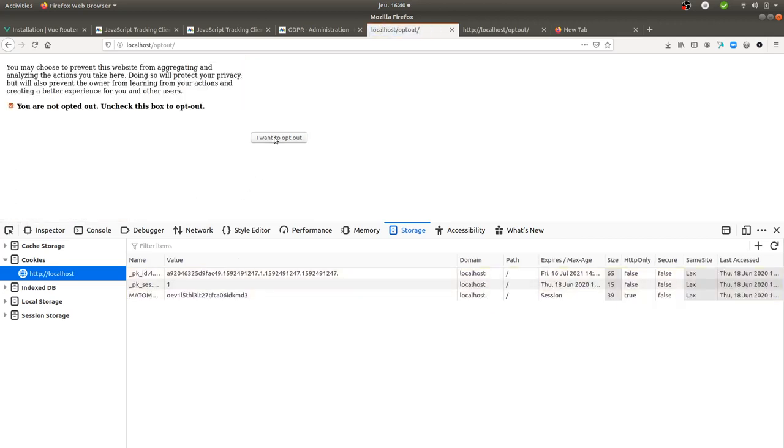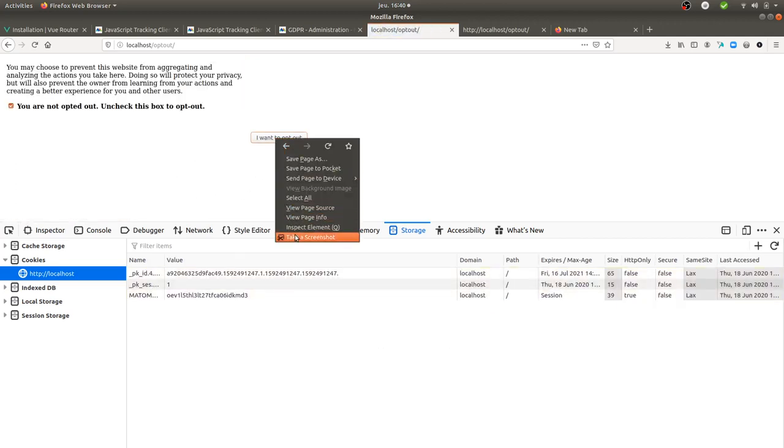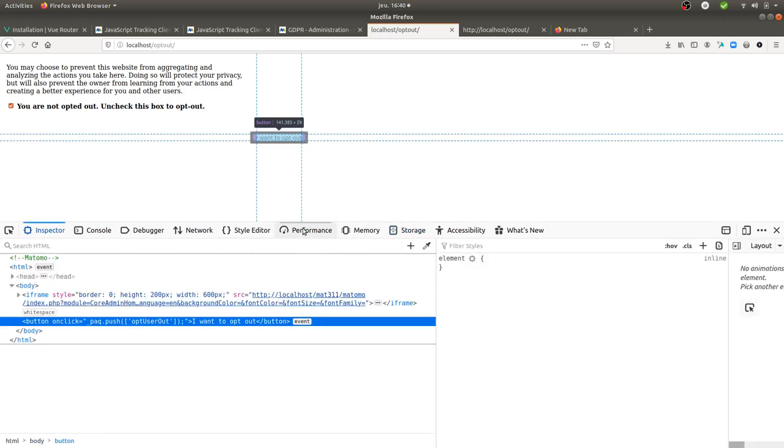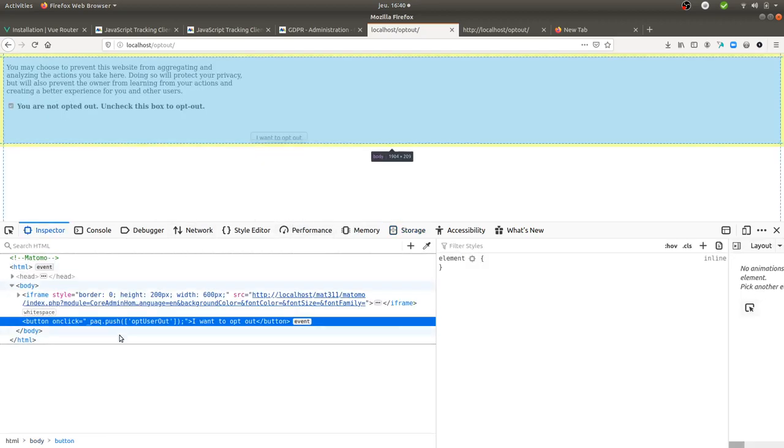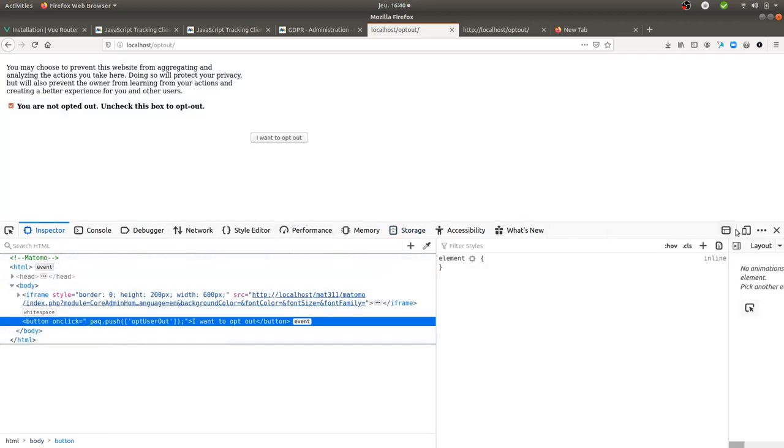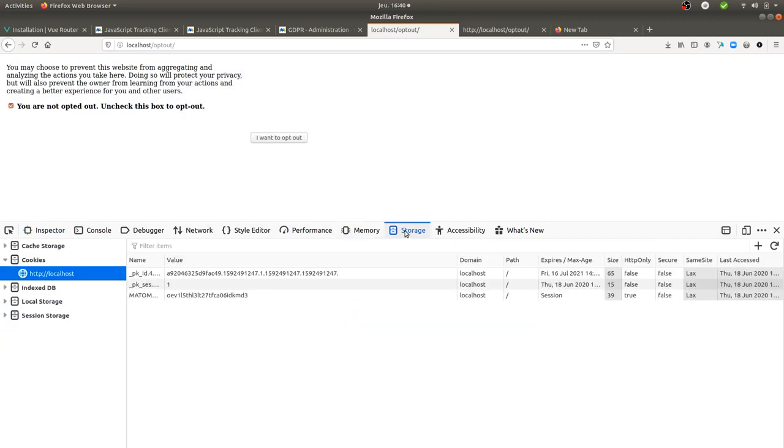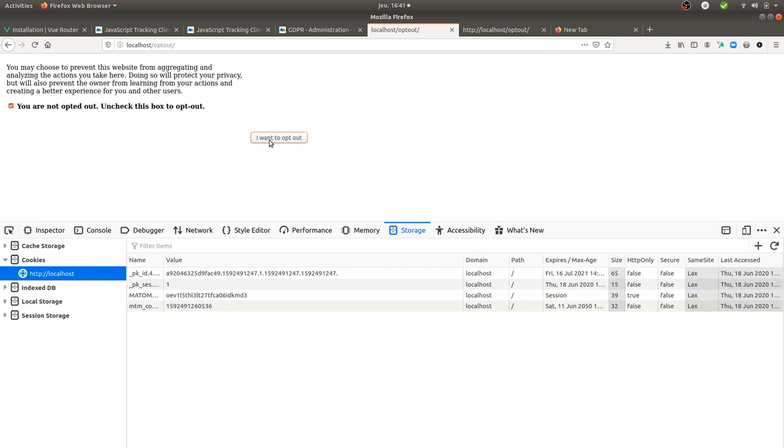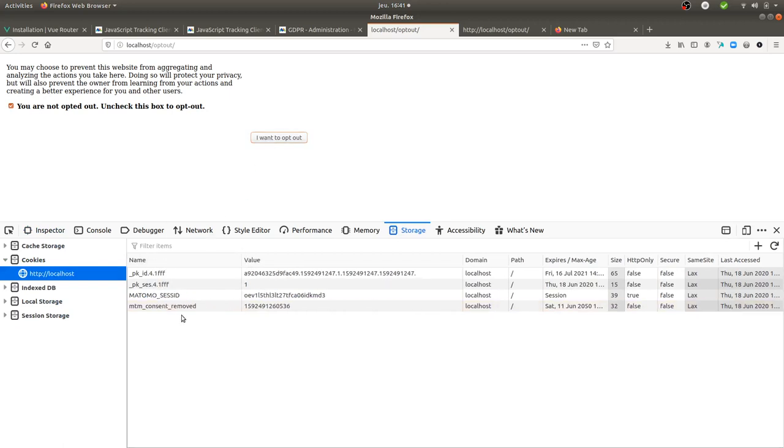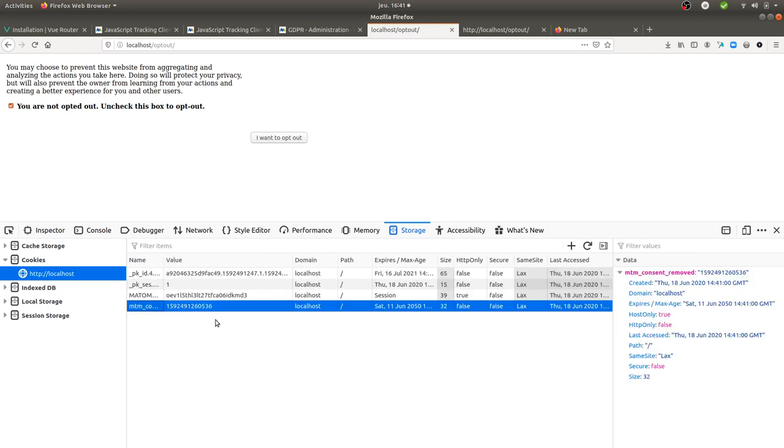In order now to show you that you can integrate it as a box like this: when you have onclick _paq.push optUserOut, it's gonna give you exactly the same result as if you were doing it this way. So if I click over here, as you can see, you get the Matomo consent removed.